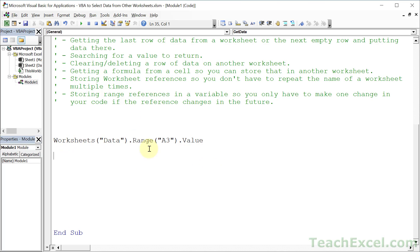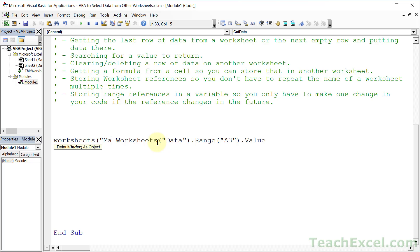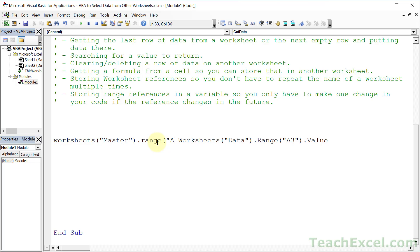This is the basic reference, but we haven't done anything with it yet. Let's put this value into the master worksheet. To do that, go in front of it and create another reference, this time to the master worksheet, then another range reference, this time to cell A4.